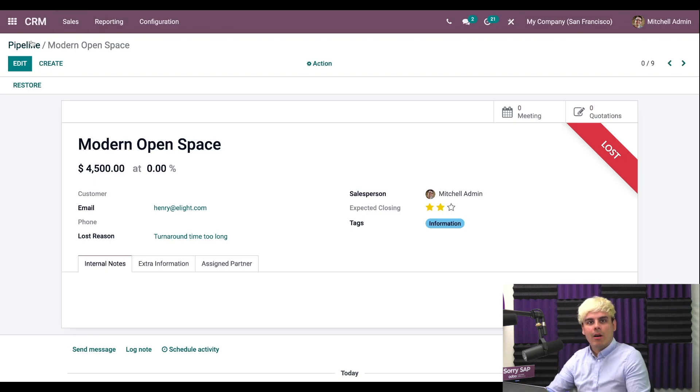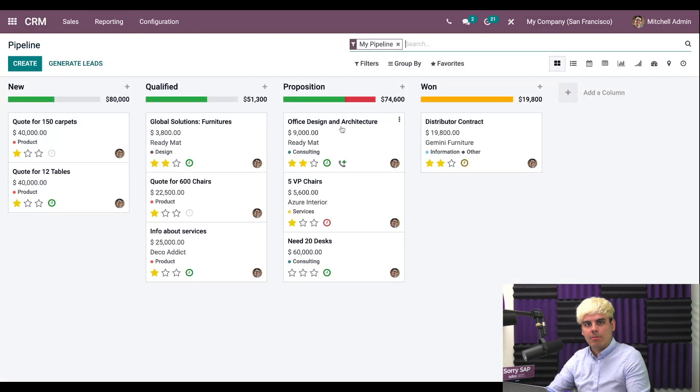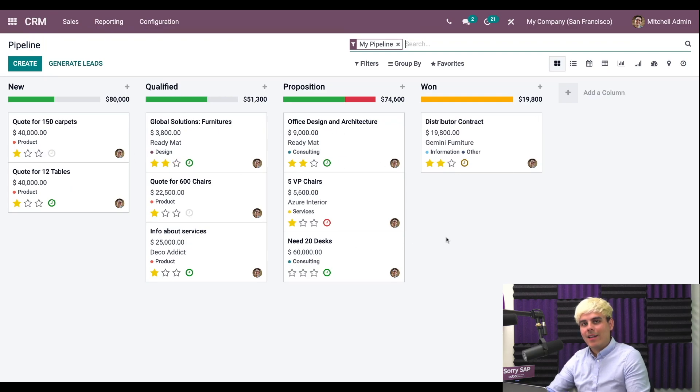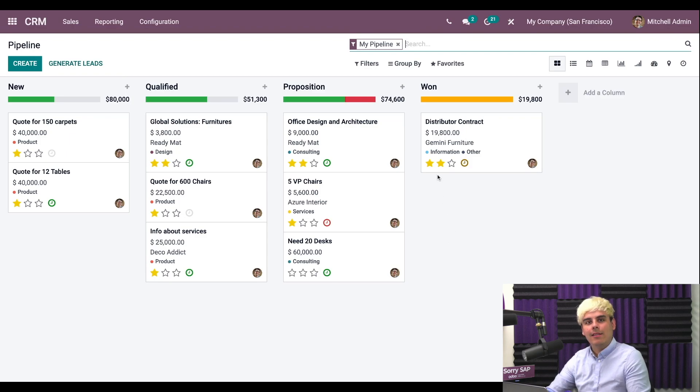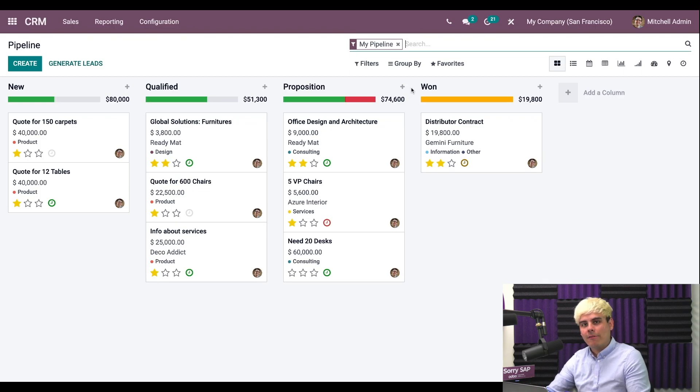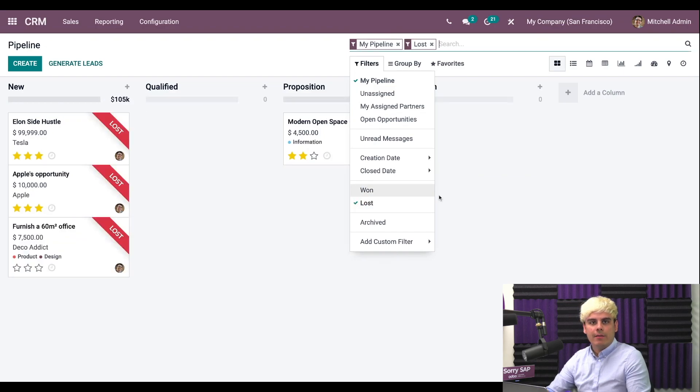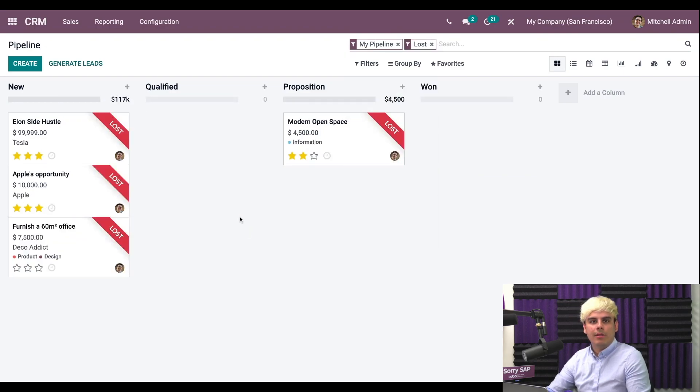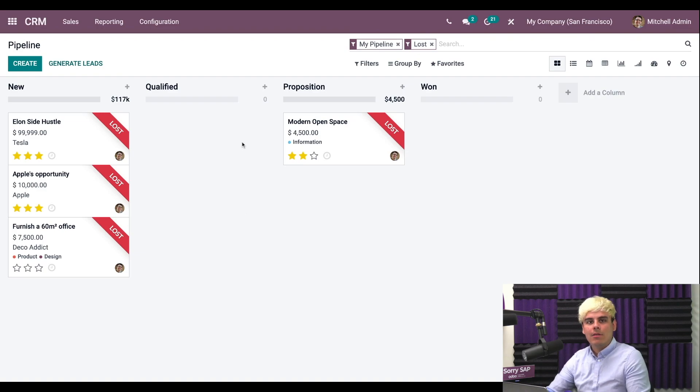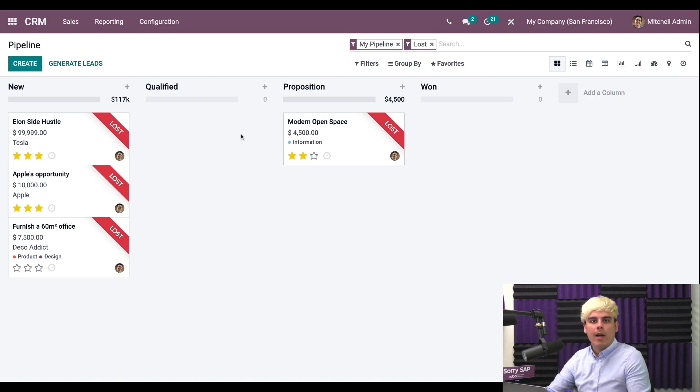If we hop back to our main dashboard, we'll notice that the newly lost opportunity is nowhere to be found. That's because Odoo automatically archives all lost opportunities, hiding them from your pipeline, keeping things a little bit more tidy. If we want to find them, we can simply apply the lost filter. And through this, the lost opportunities appear in the same stage they were in when they were lost. This gives you more useful information as to when and why we lose some of these deals.